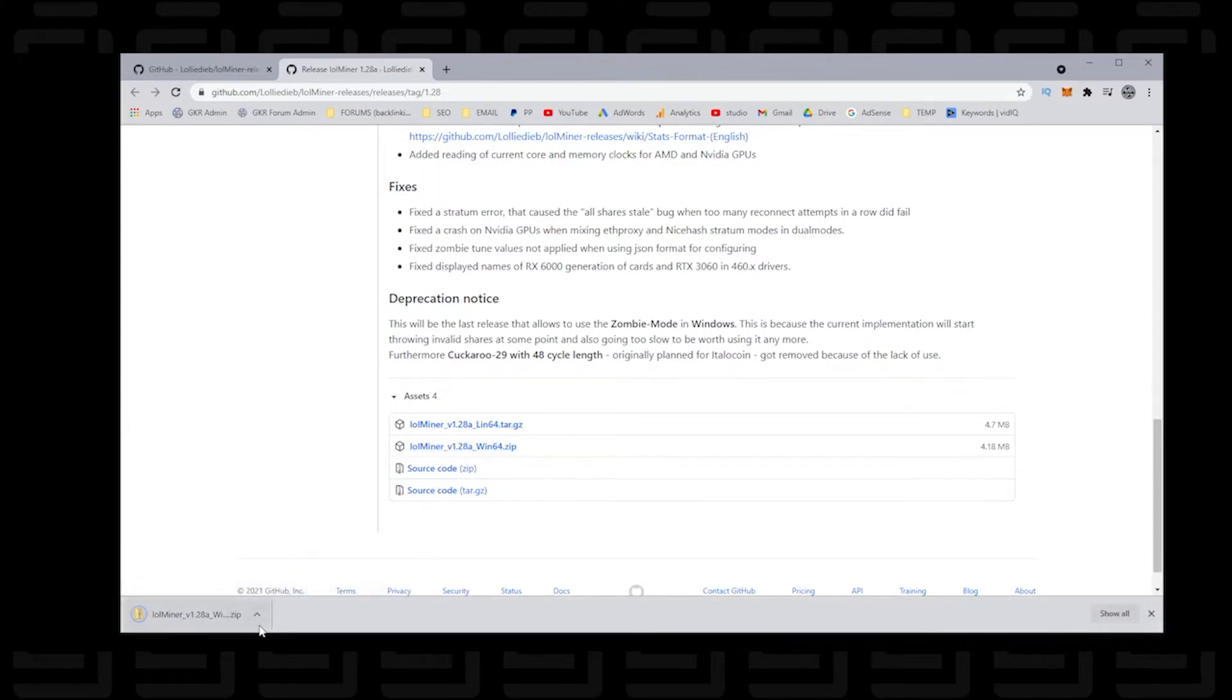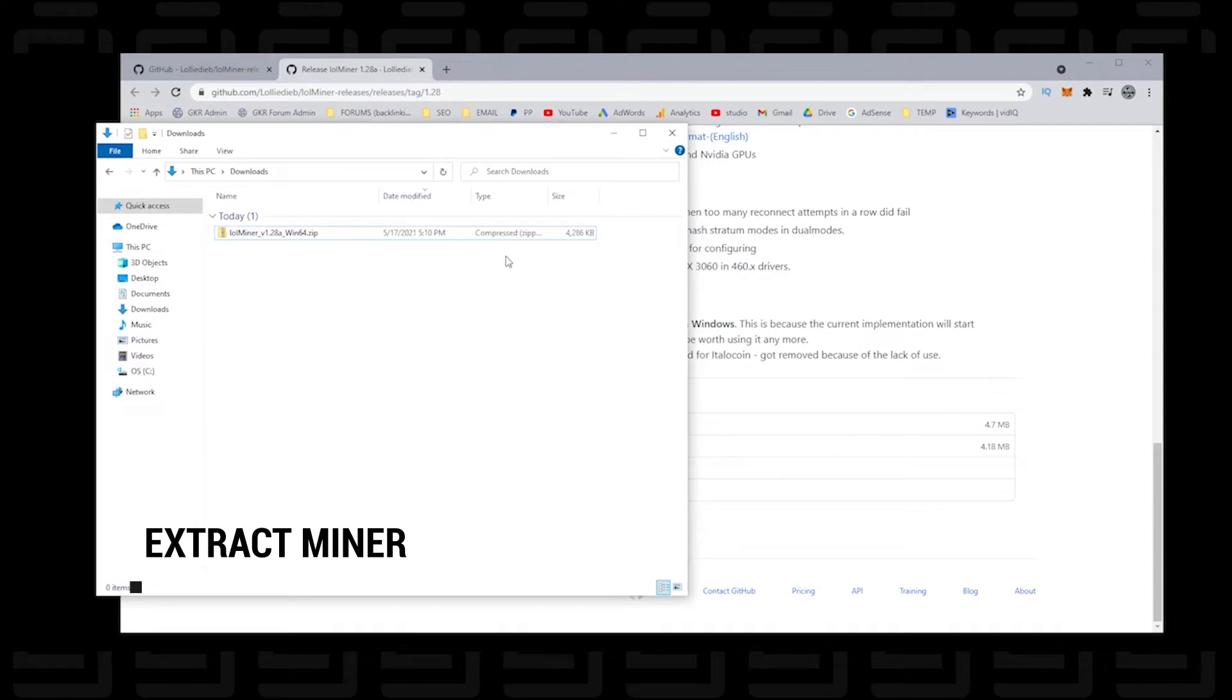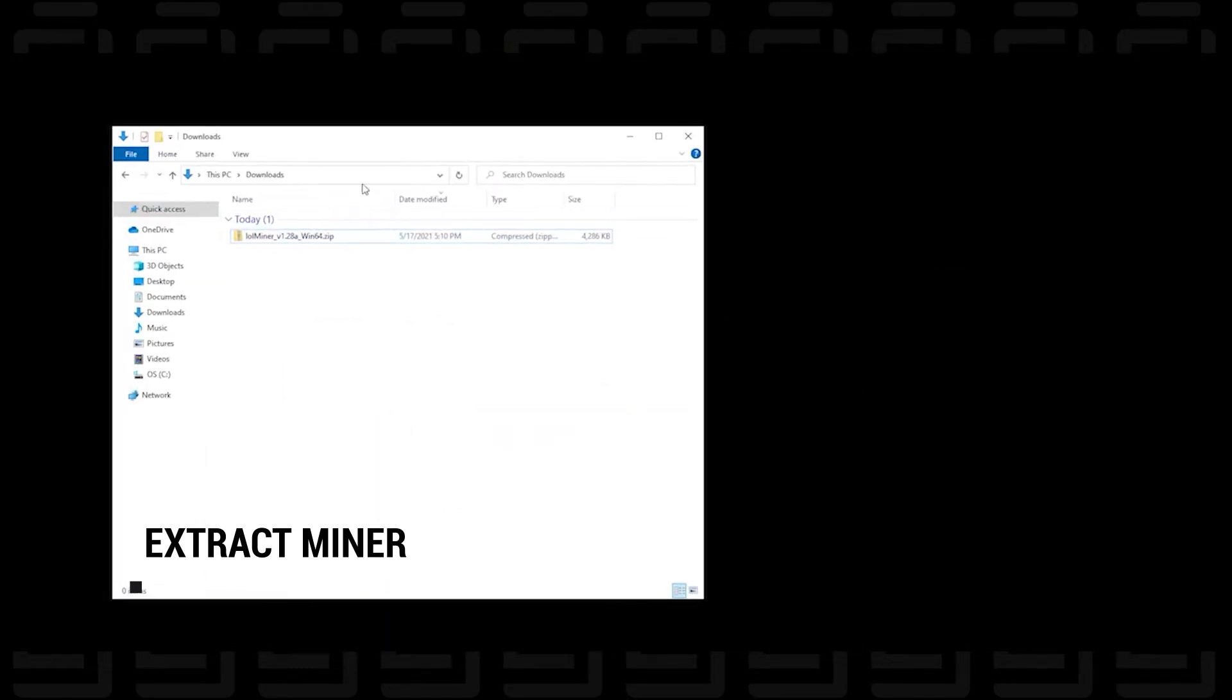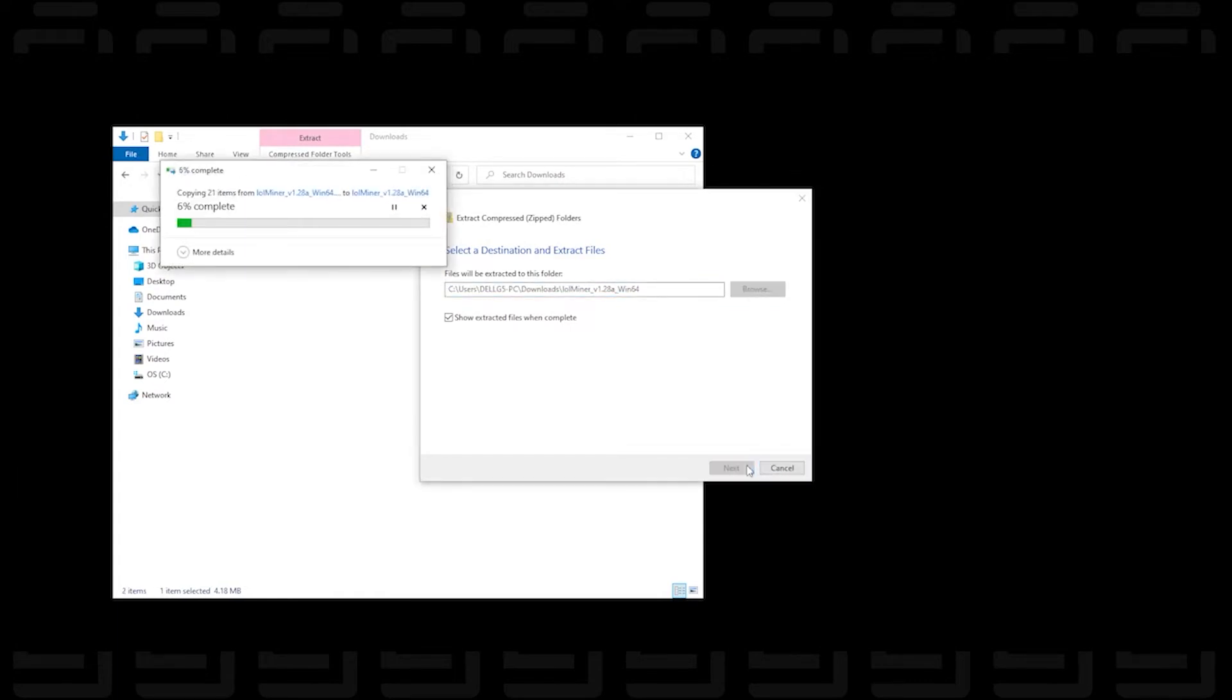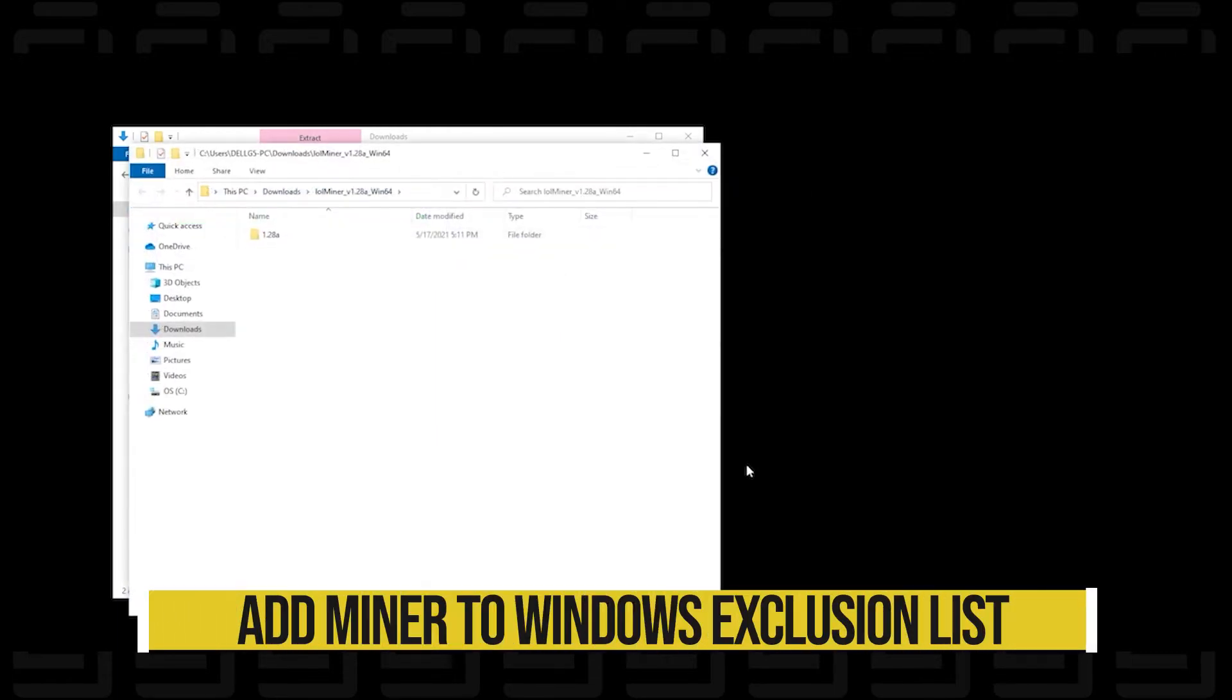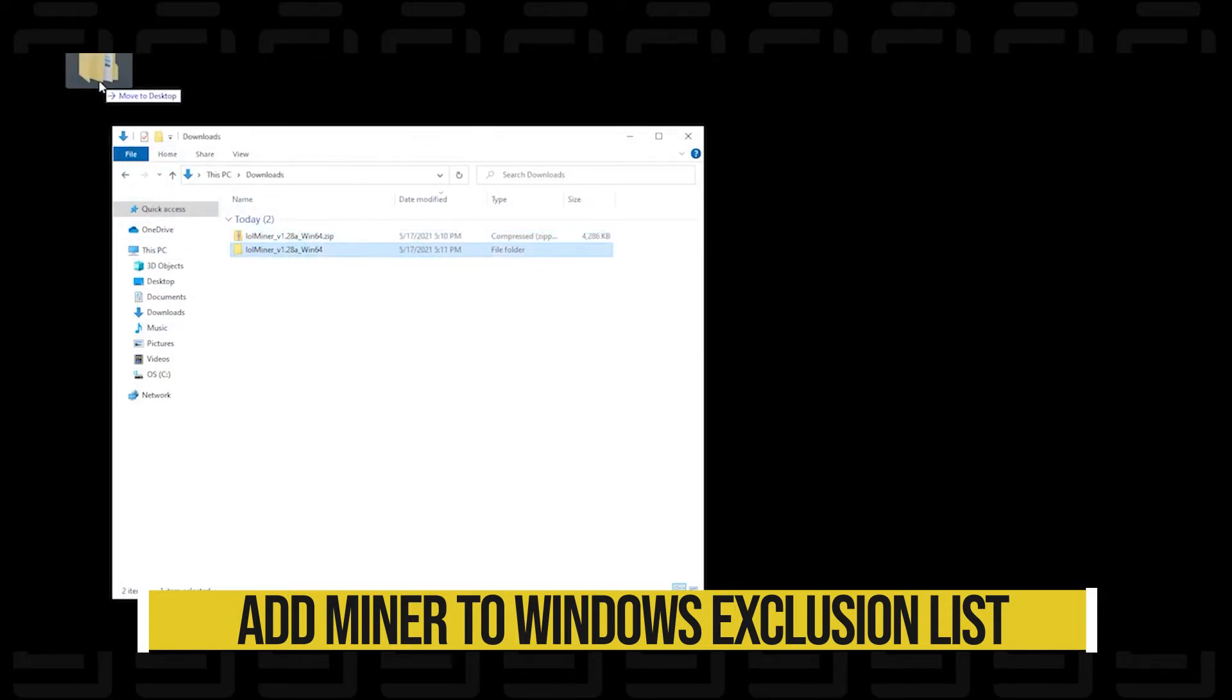And then the next thing we're going to do is extract it. So I'm going to open up my downloads folder, and here is the zip file. We'll right-click on it, and then we're going to extract all the files from this folder into our downloads folder as well. Now, you may get a prompt from your antivirus software. We want to make sure that you add this folder to the exclusion list so your antivirus software does not remove it. If it removes the LOLminer, then you won't be able to mine.